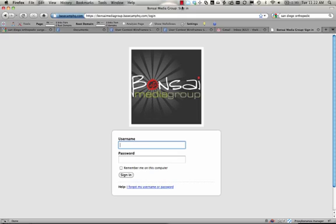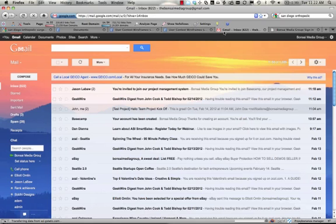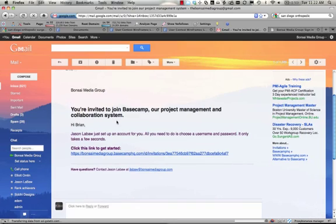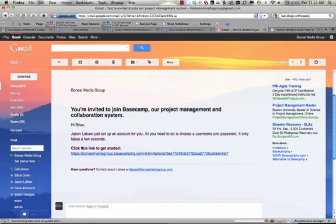Today's video is to introduce you to Basecamp, Banzai Media Group's project management tool. You'll receive an email that will look like this, stating that you're invited to join our project management system. All you need to do is click this link right here.